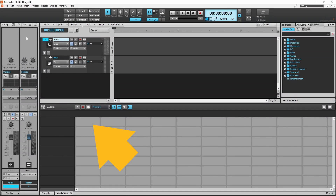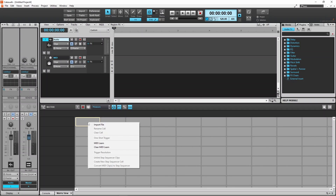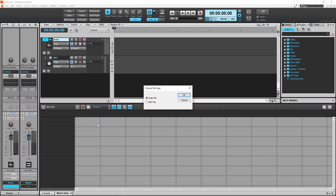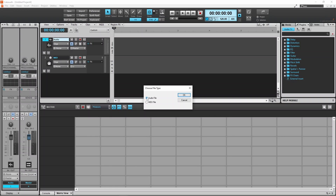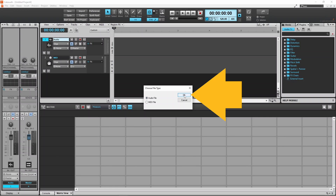Now click on the first pad in the Matrix pane. Now right mouse click on the pad and click on Import File on the pop-up menu. Then click on Audio File and then click on OK.